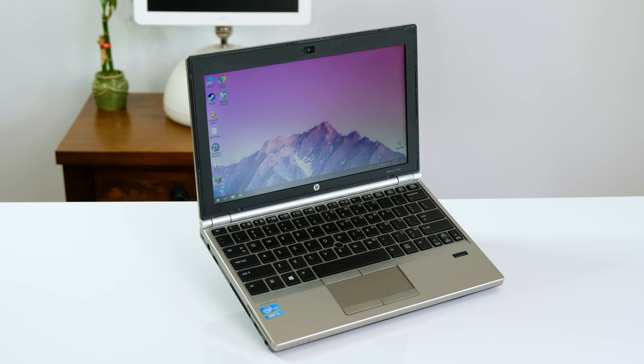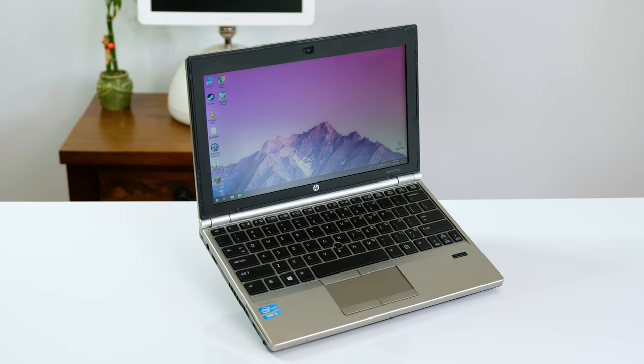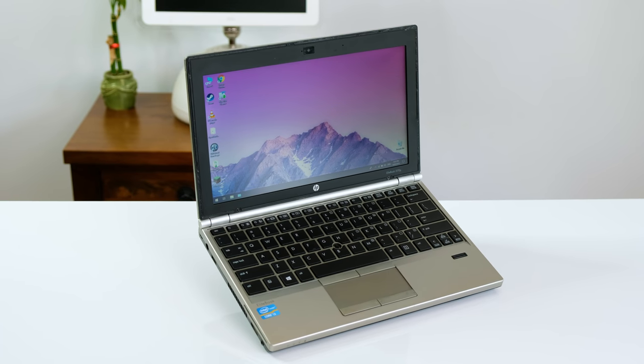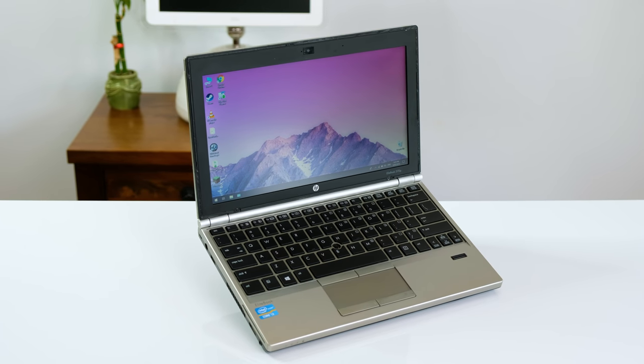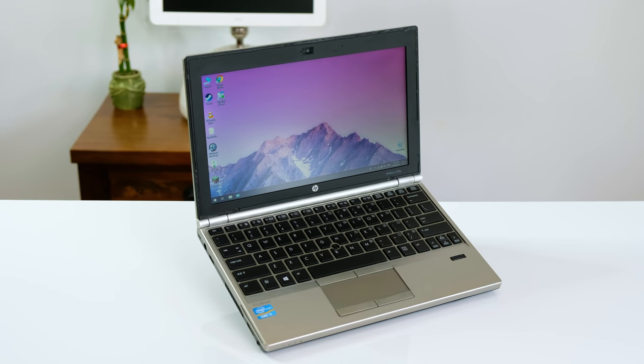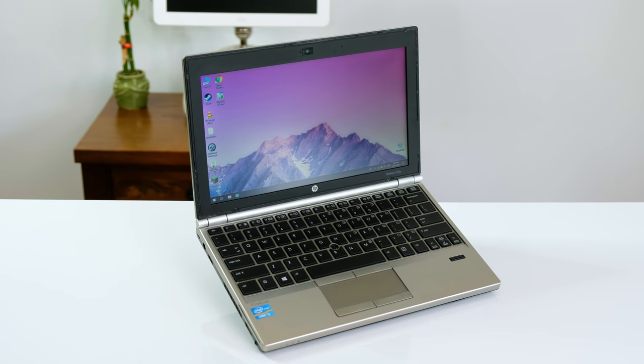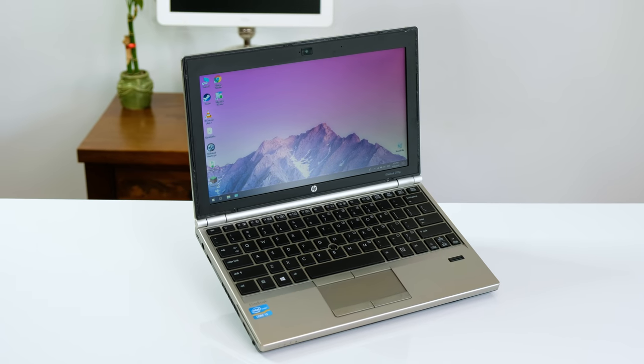This laptop cost $35 including shipping from eBay. Was it worth the price? Can you game on it? Let's take a look at this HP EliteBook 2170P and find out.